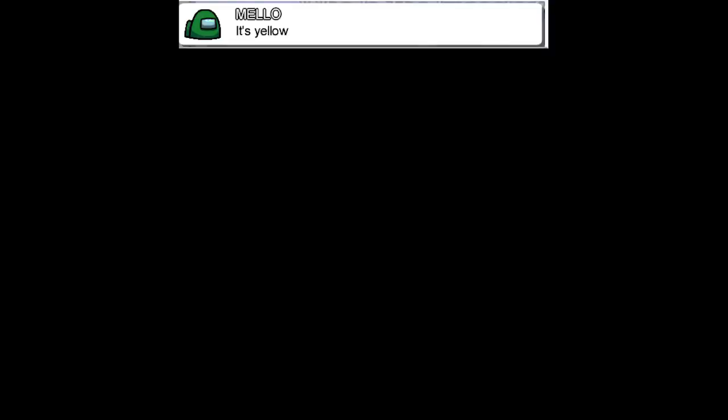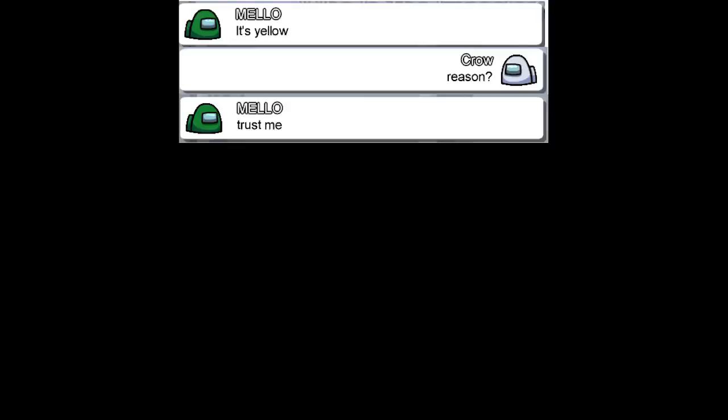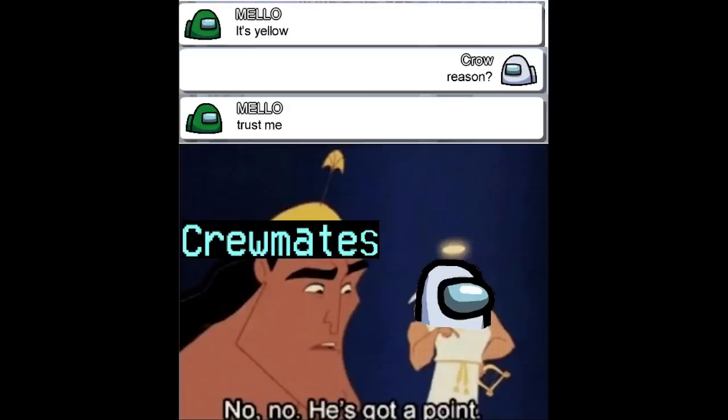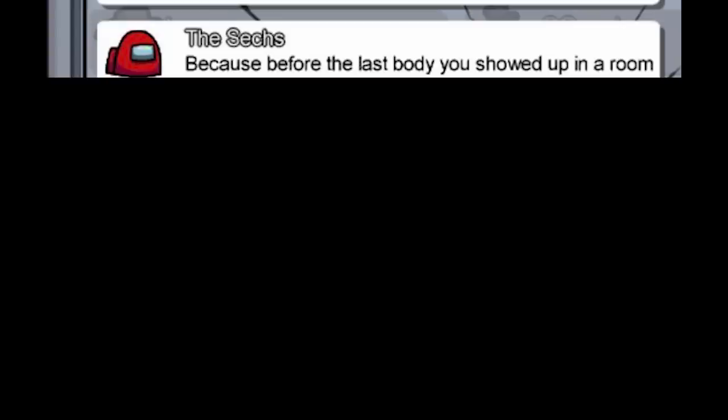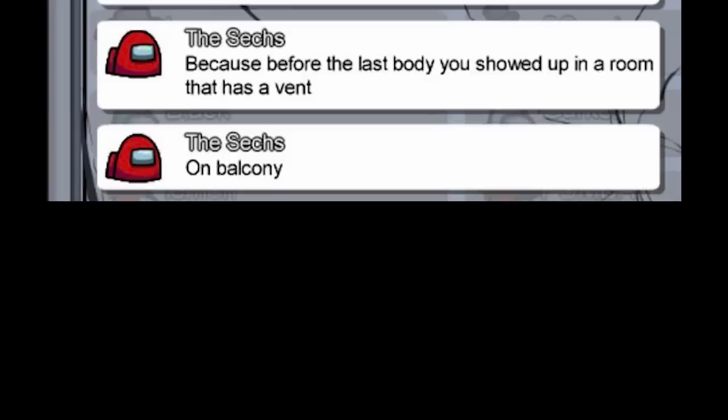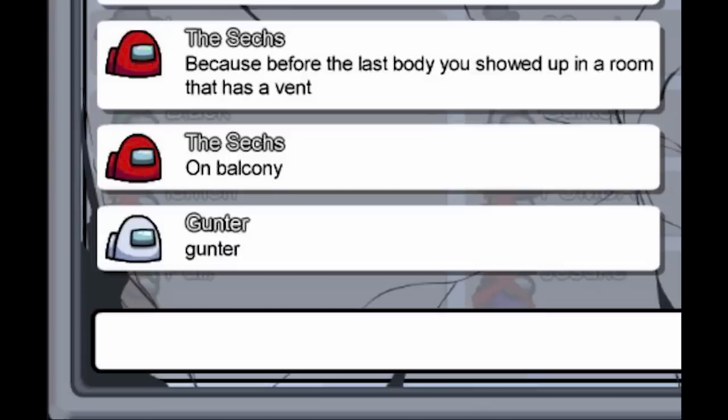It's yellow. Reason? Trust me. Crewmates. No no. He's got a point. Because before the last body you showed up in a room that has a vent. On balcony.